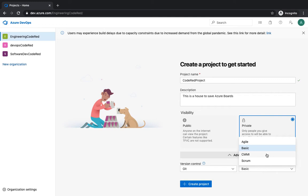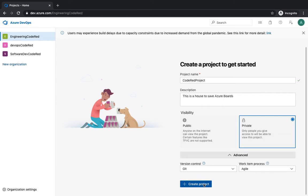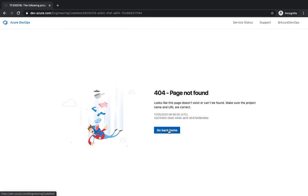The work process options are Basic, Agile, CMMI, or Scrum. CMMI stands for Capability Maturity Model Integration. Basic is the simplest model — it uses issues, tasks, and epics to track work. Agile is the most common way of planning tasks, and includes epics, issues, features, user stories, tasks, and bugs. Scrum is for teams that track project backlog items. CMMI is for teams that follow formal project methods requiring a framework for process improvements. We're going to go with Agile since it's the most common, and hit Create Project.